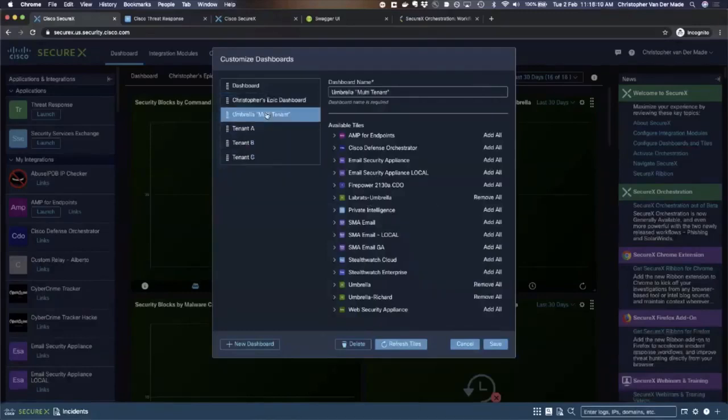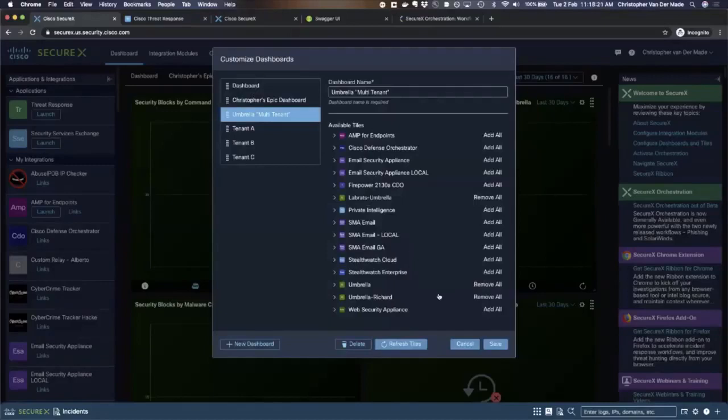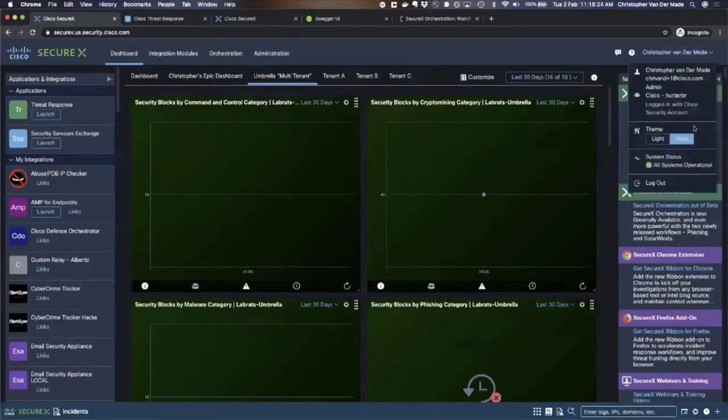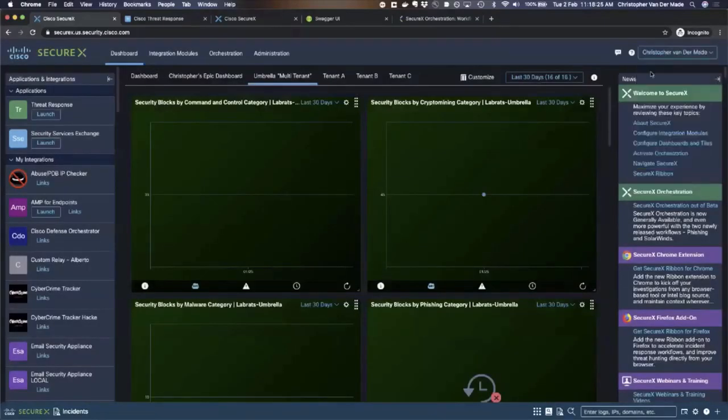It is not completely multi-tenant, in my opinion, because it would have been nice if you can have one SecureX dashboard per tenant and you can quickly switch here between your tenants. But we're getting very close already, and more will be announced later.